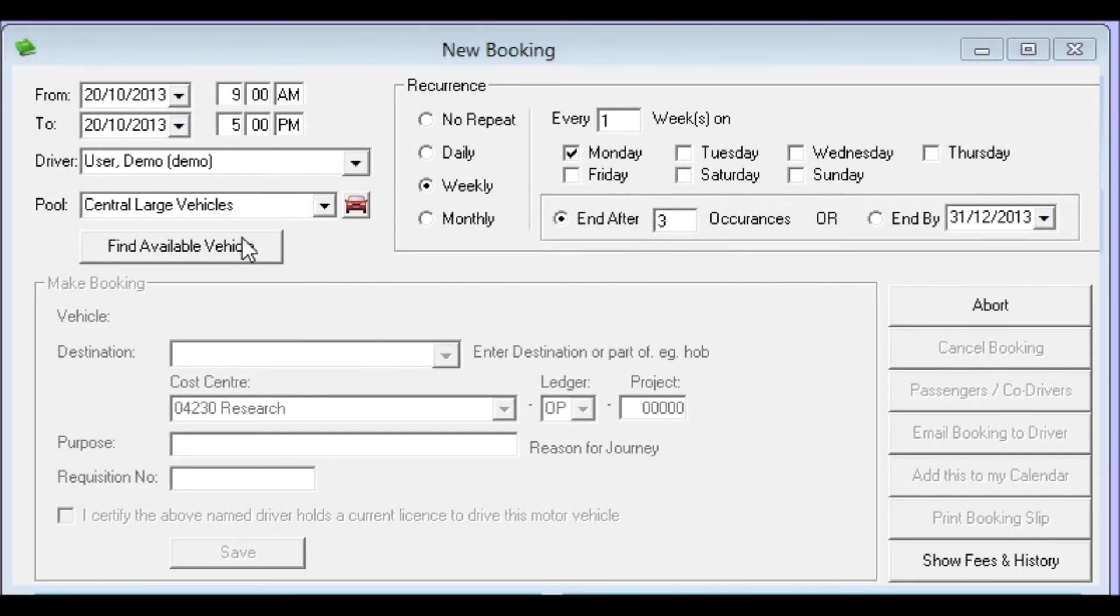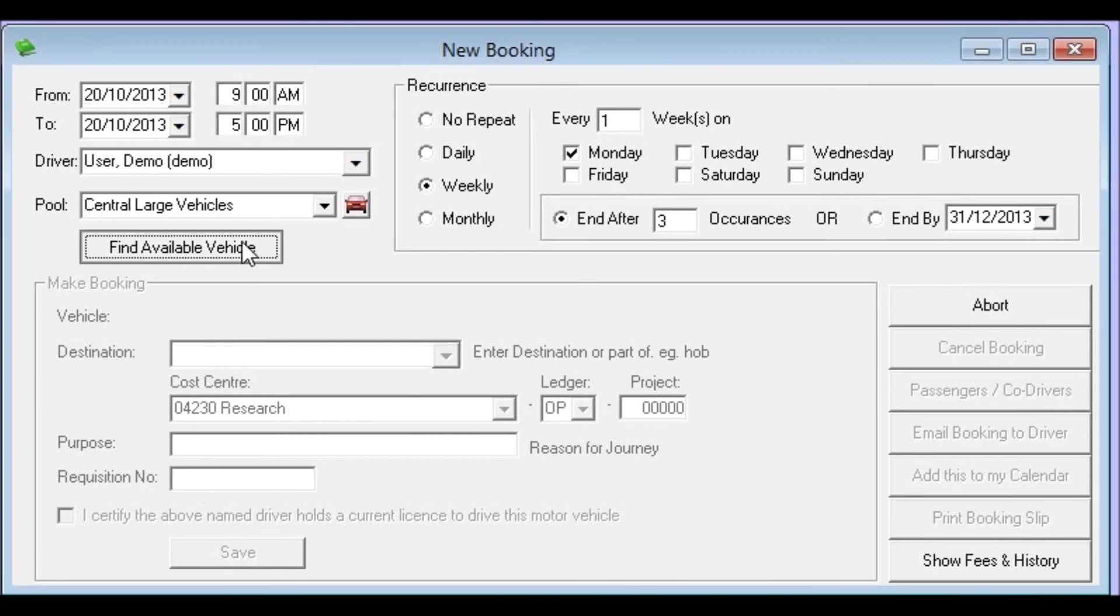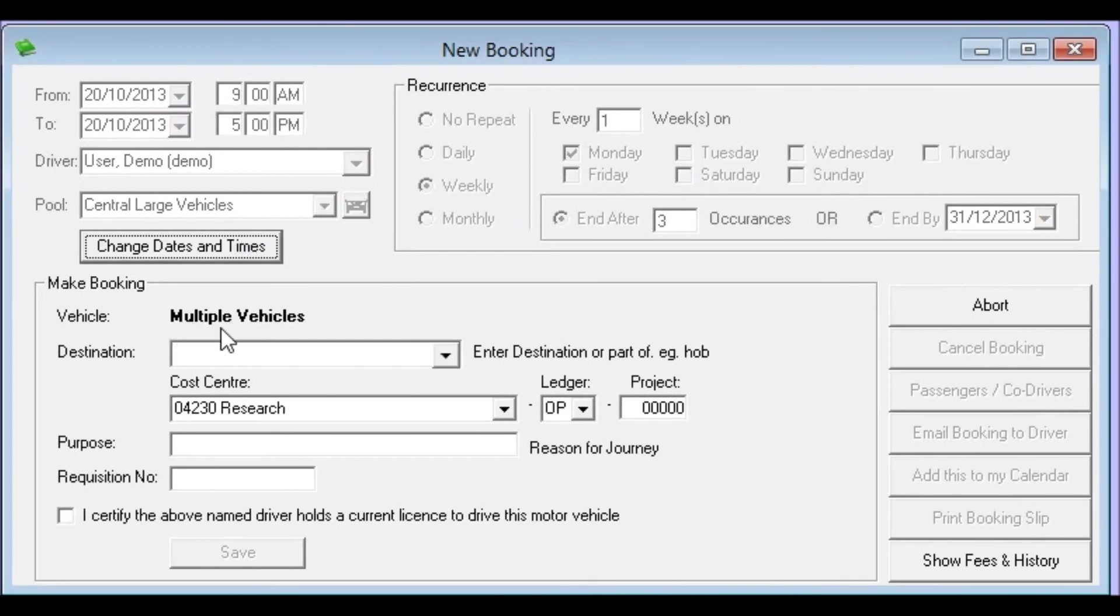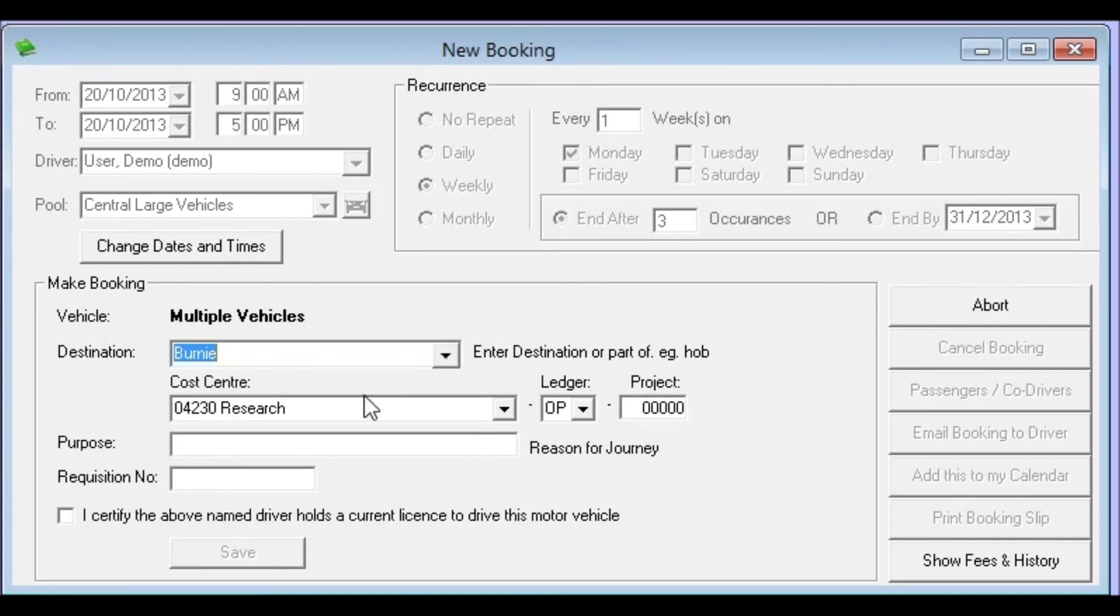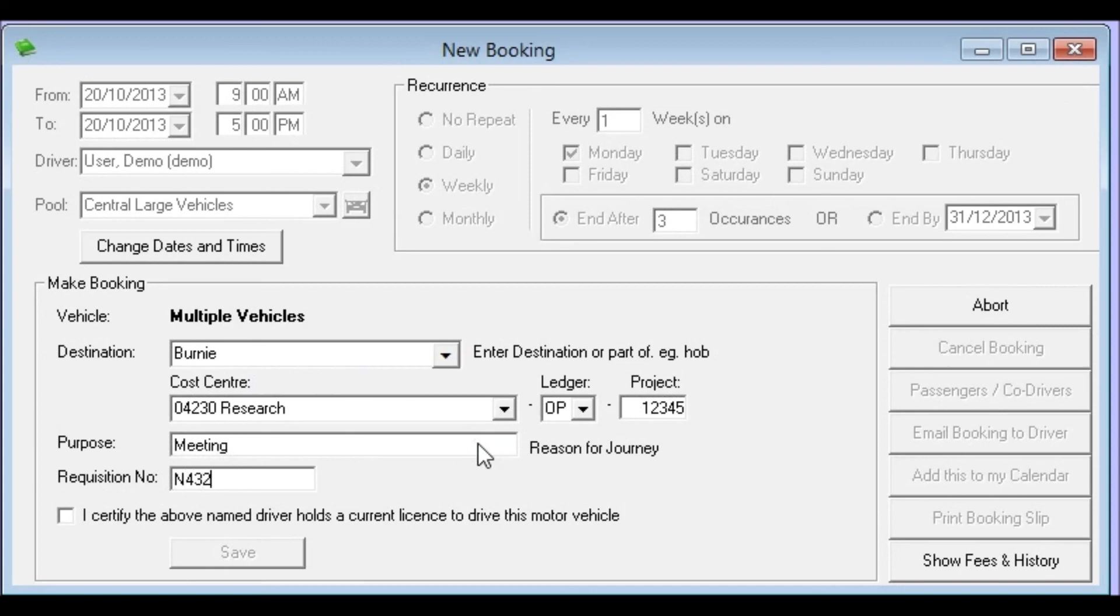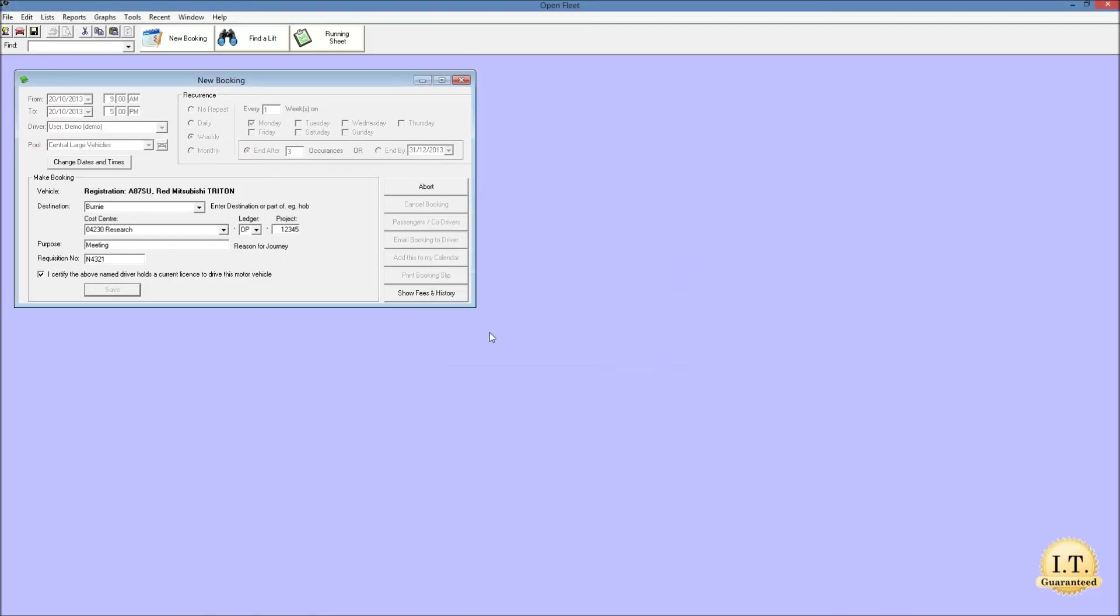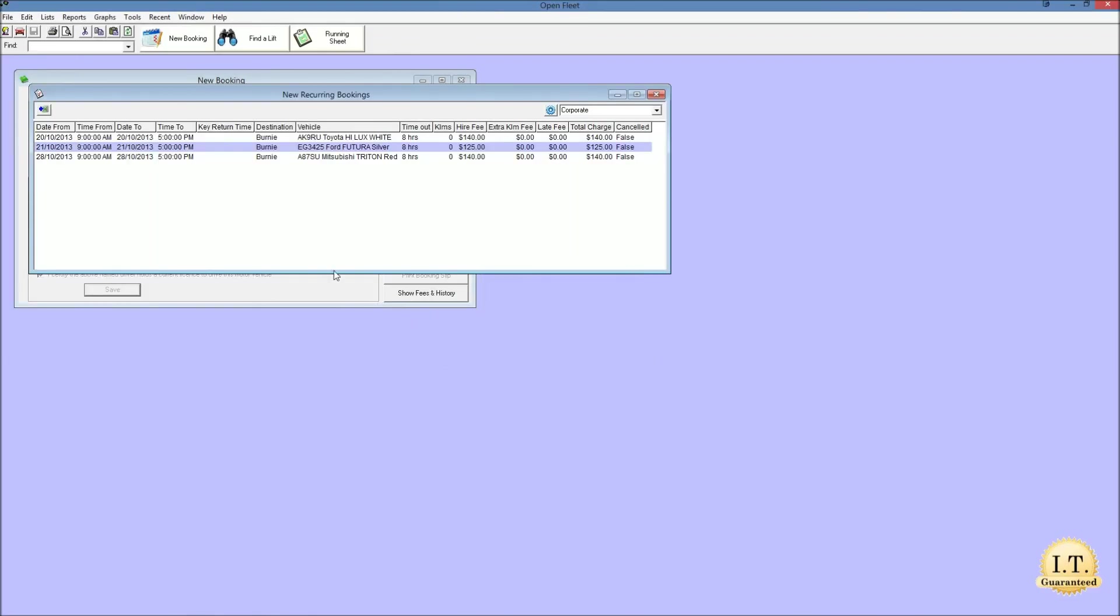Now this time I'll click find available vehicle and it comes up and says multiple vehicles because it may not be the same vehicle we get every time. So I'll put my destination in this time and we'll put in Bernie, we'll put in our project code again, purpose and a requisition number. Now this time when I click save something different will happen. What we see is it quickly works its way through and then makes the appropriate bookings and we'll see that we've actually got 3 different cars.